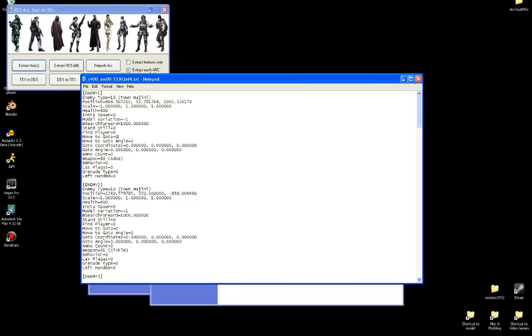Move to goto, which is if it's zero, which means it's disabled. If it's one, it will use the goto coordinates. Basically when they spawn, they'll go to set coordinates. Then when they get there, they'll use an angle here. One of these angles where they stand, then they just stand there. Until they either detect you or you hit them or whatever.